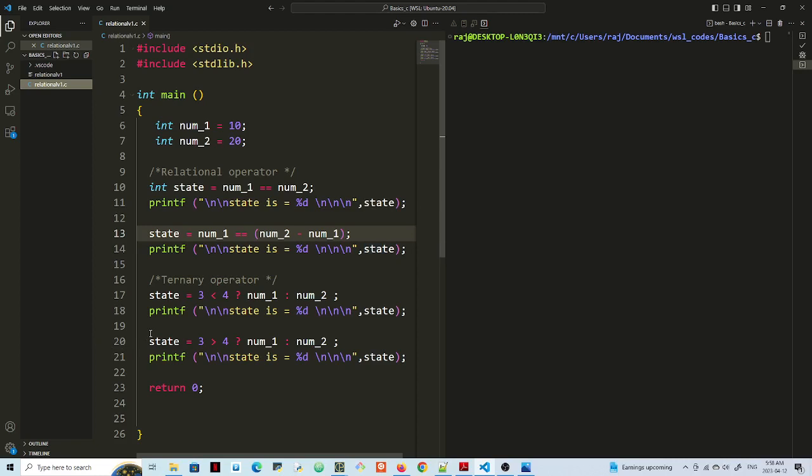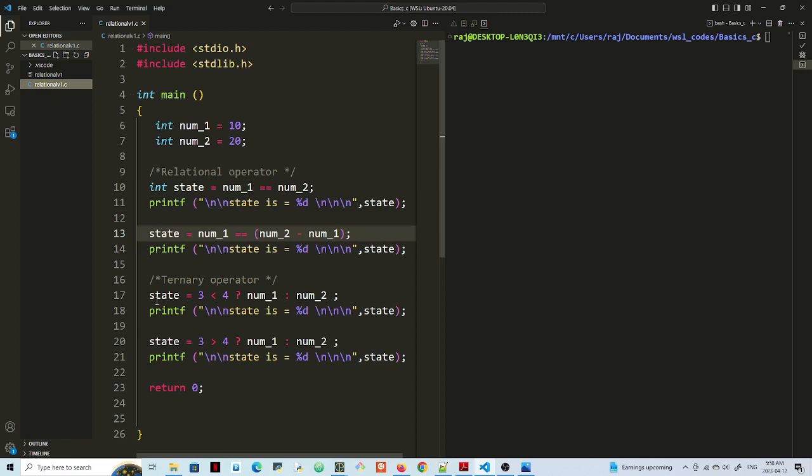Now, the ternary operator here, I have 3 less than 4. Is it true? Well, yes, that's true. So it should return norm 1 or norm 1 will be assigned to state. So what is norm 1? 10. So state is going to be 10.